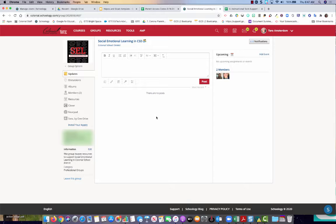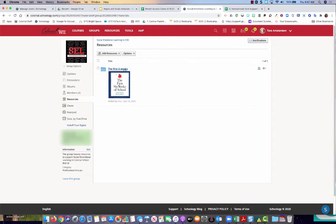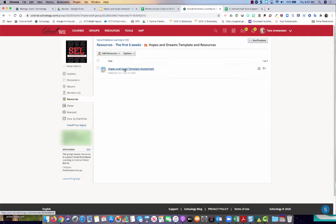So once you're at the course, you're going to select resources. And this particular resource is going to be in the first six weeks and it's going to be in the hopes and goals folder.